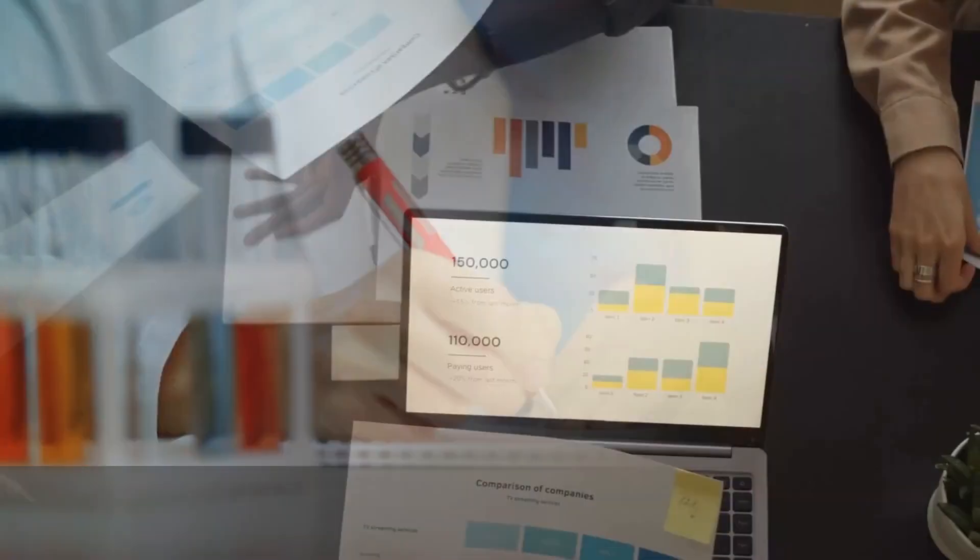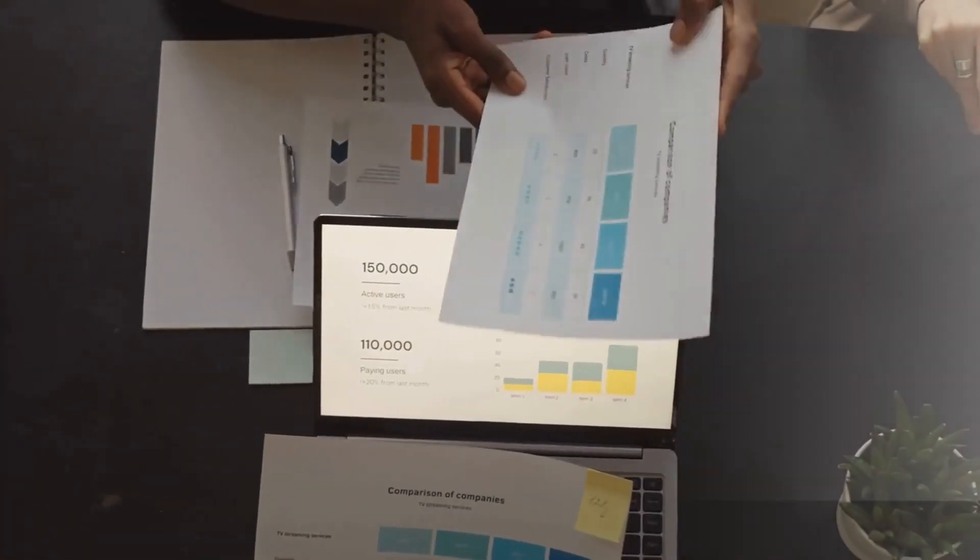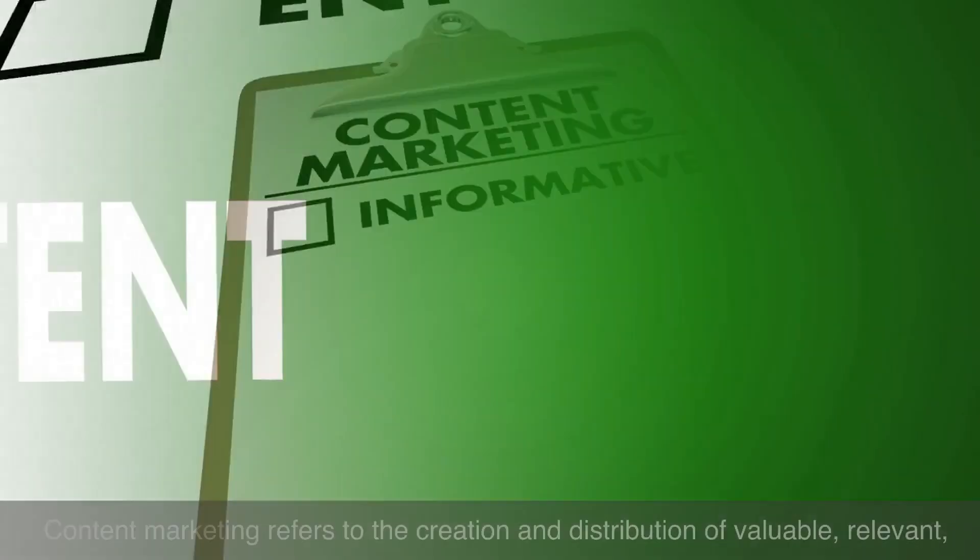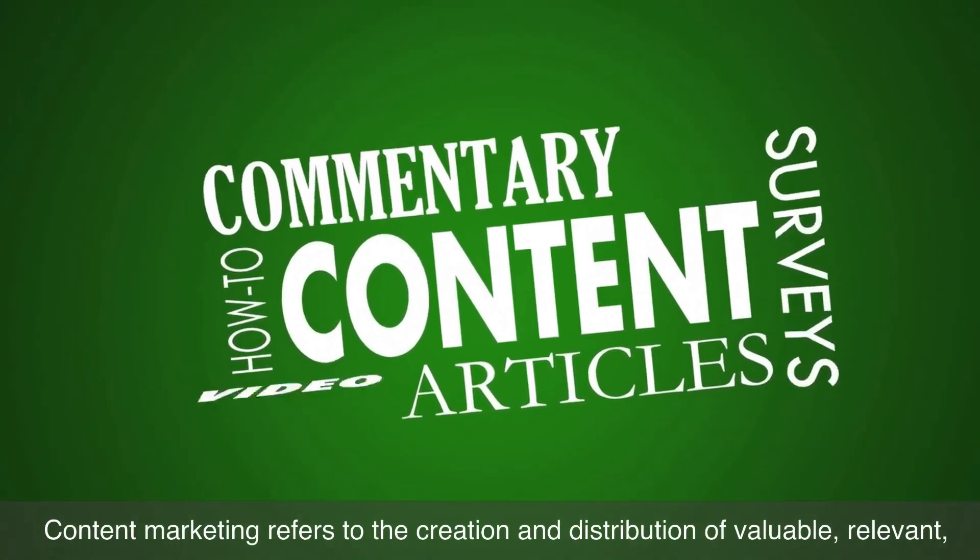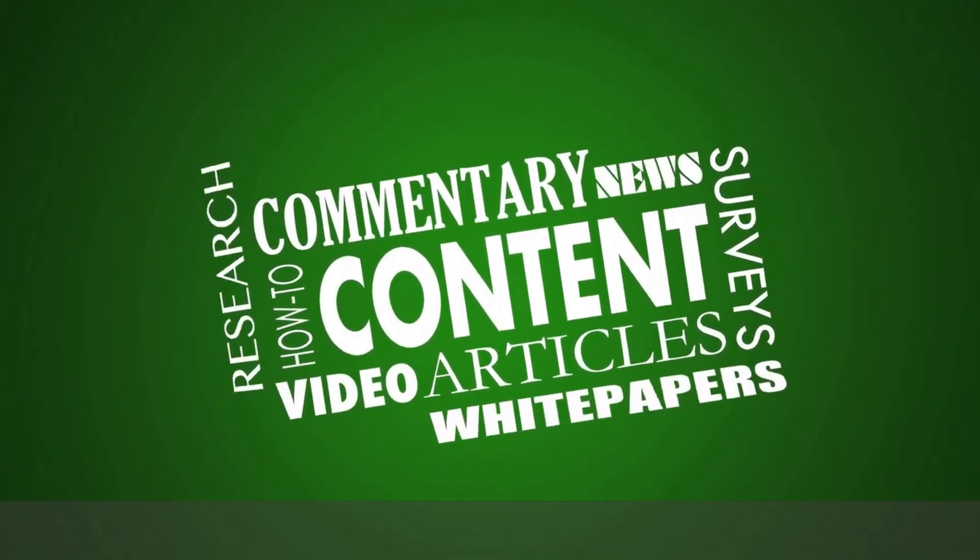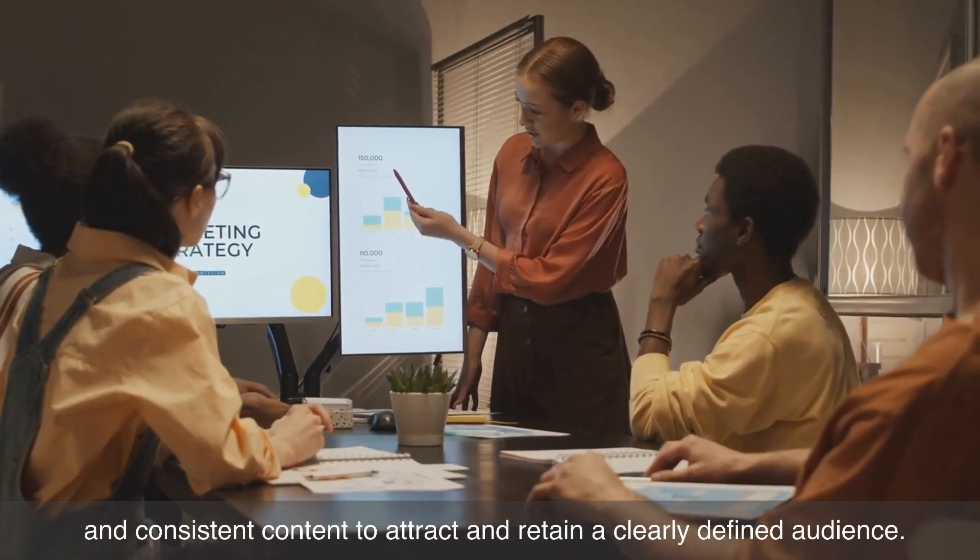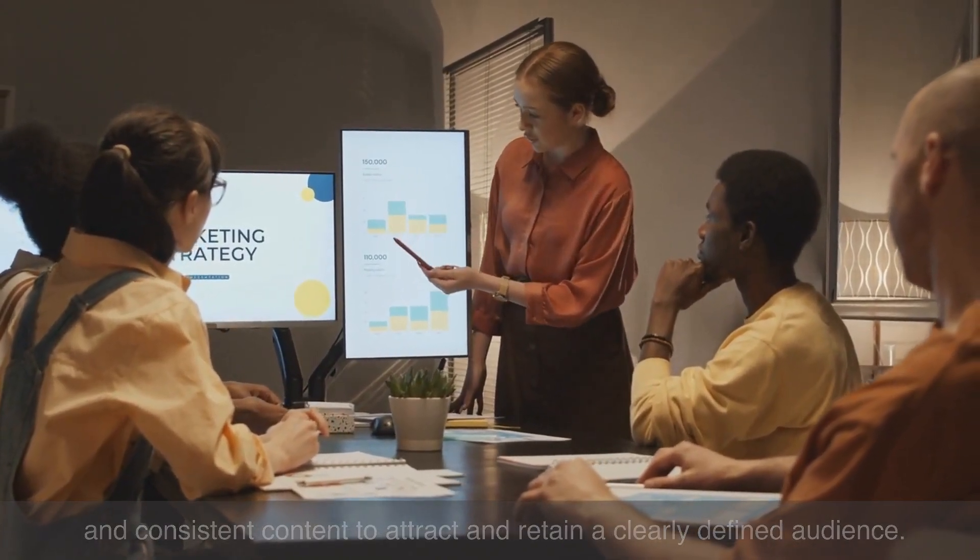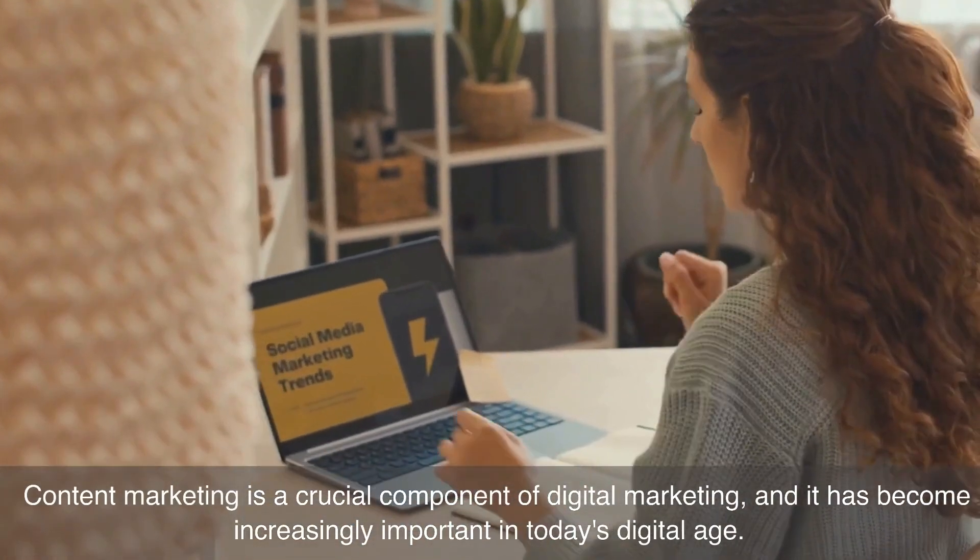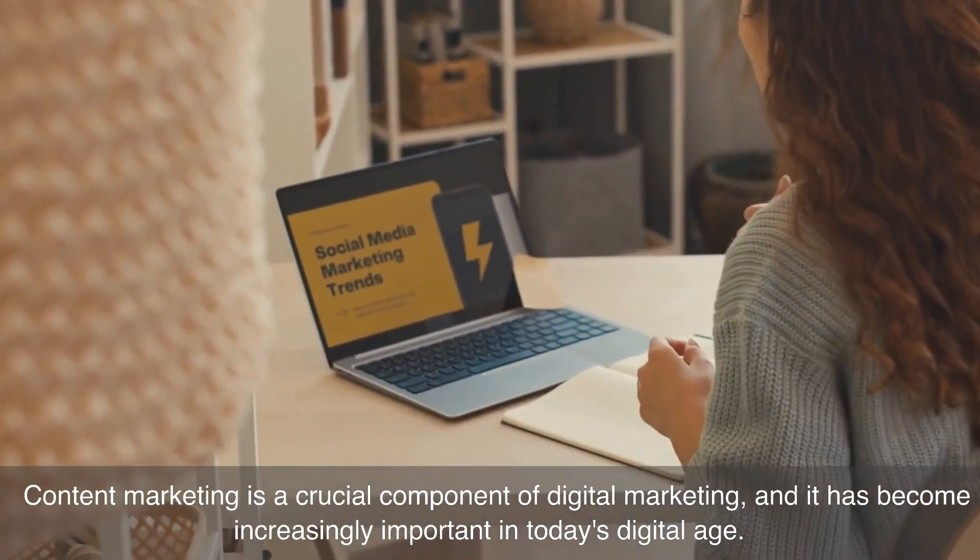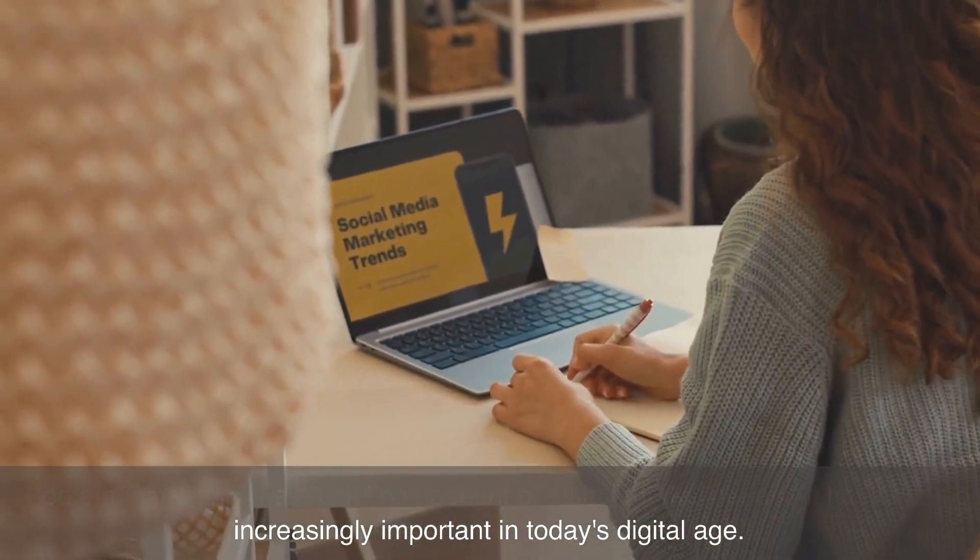Number ten on our list is content marketing. Content marketing refers to the creation and distribution of valuable, relevant, and consistent content to attract and retain a clearly defined audience. Content marketing is a crucial component of digital marketing, and it has become increasingly important in today's digital age.